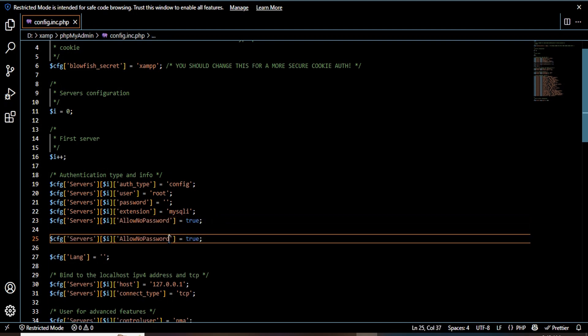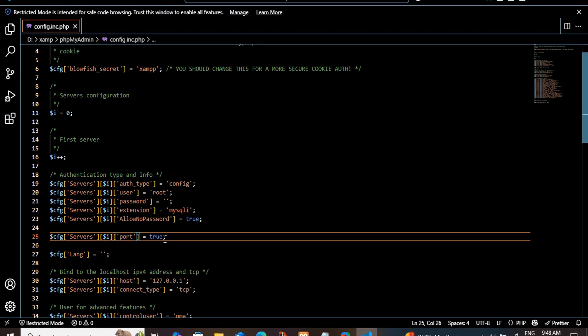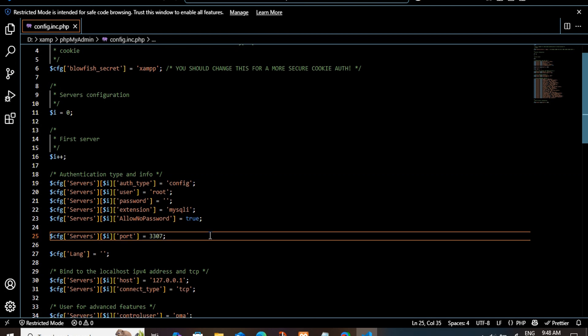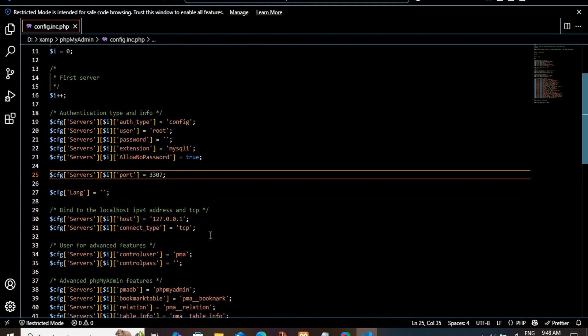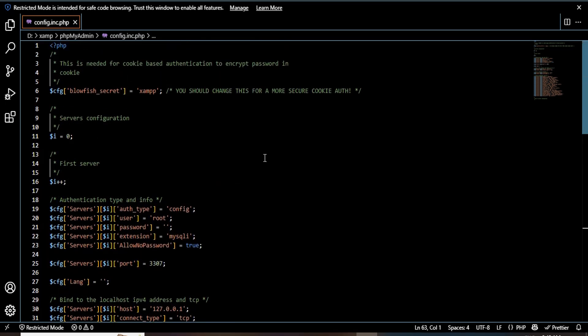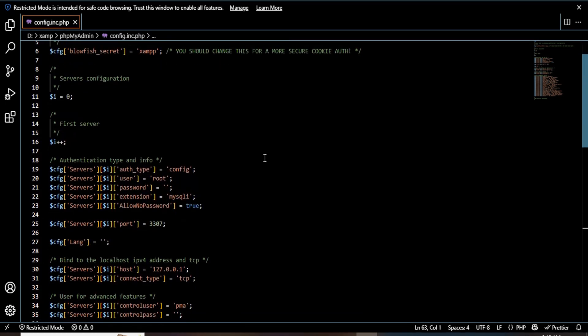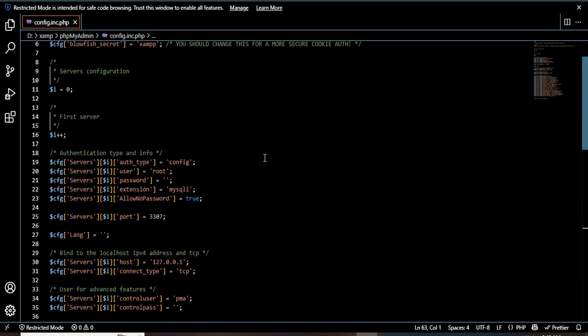And instead of allow password, you type port equal to change the port number that you have given 3307 in my case. And save the file, click Ctrl S and close this file.